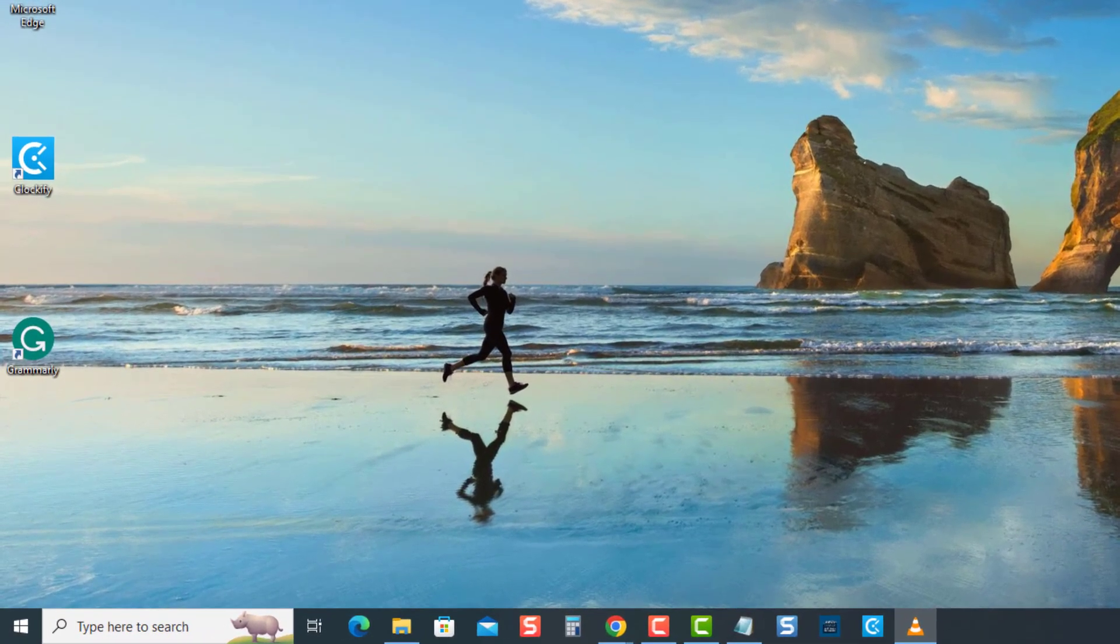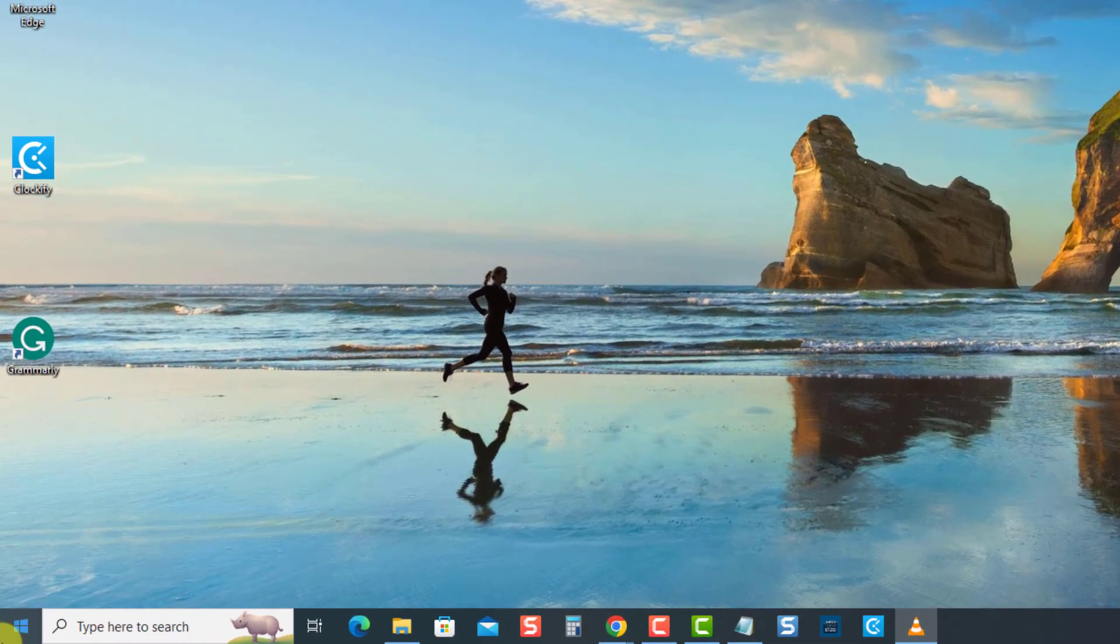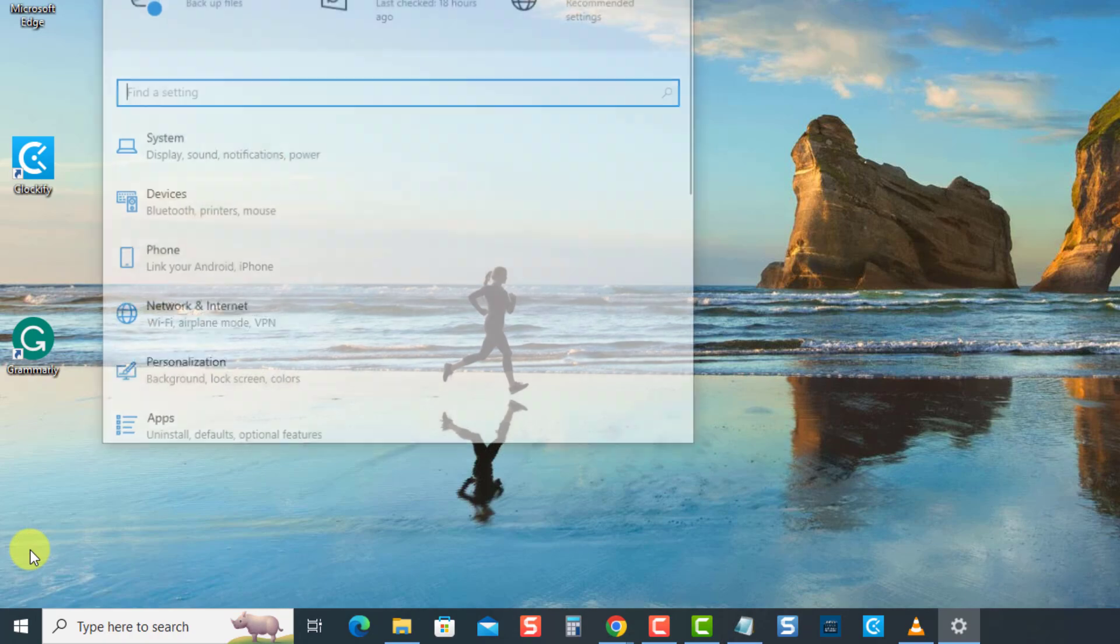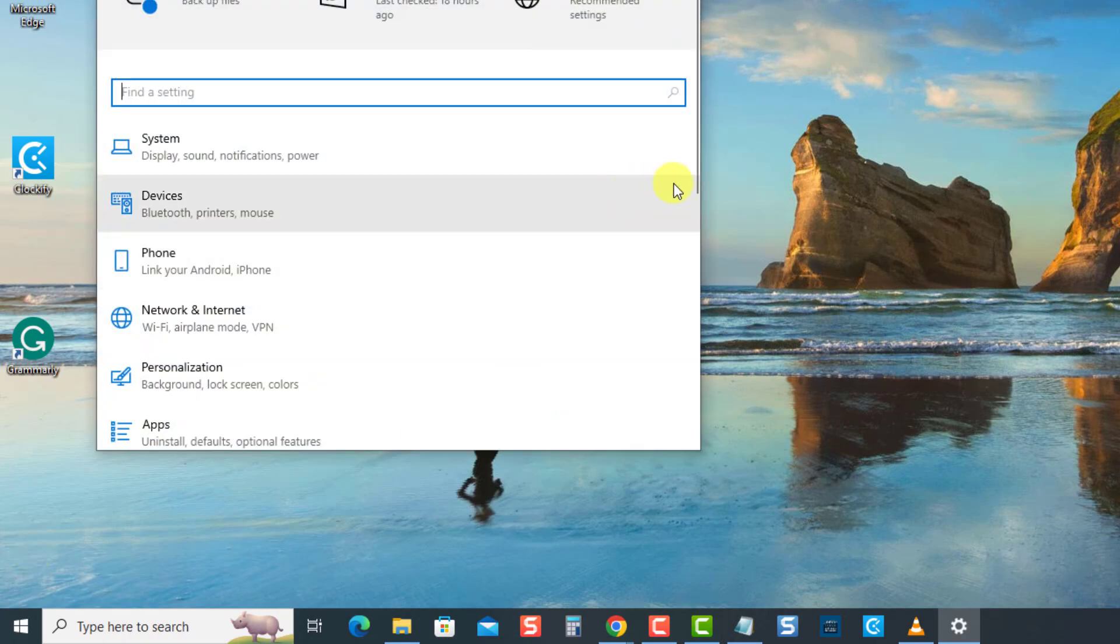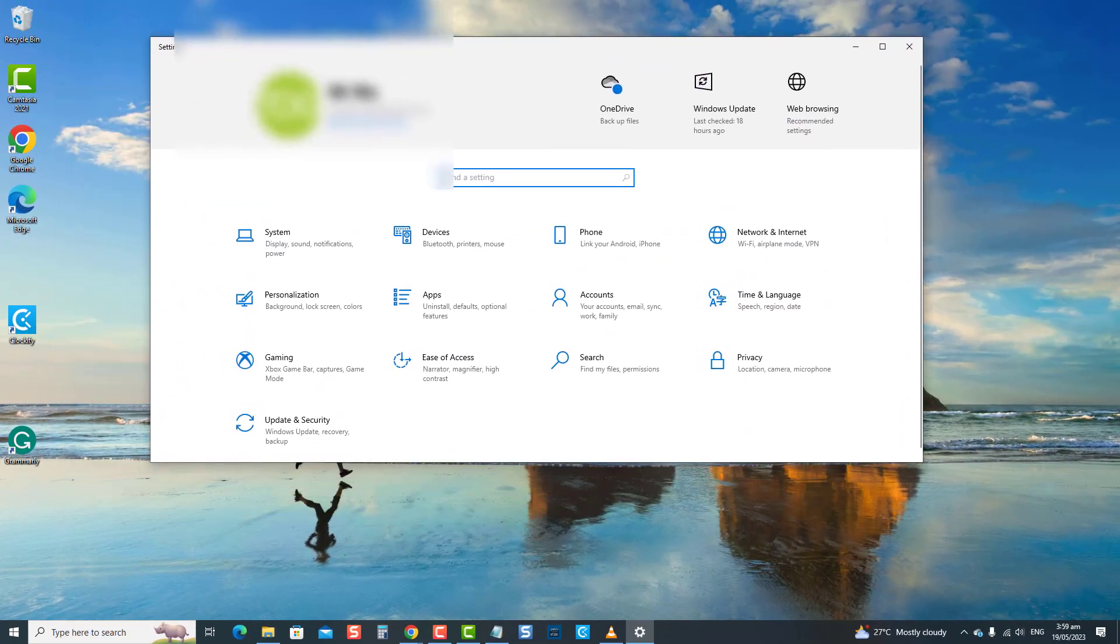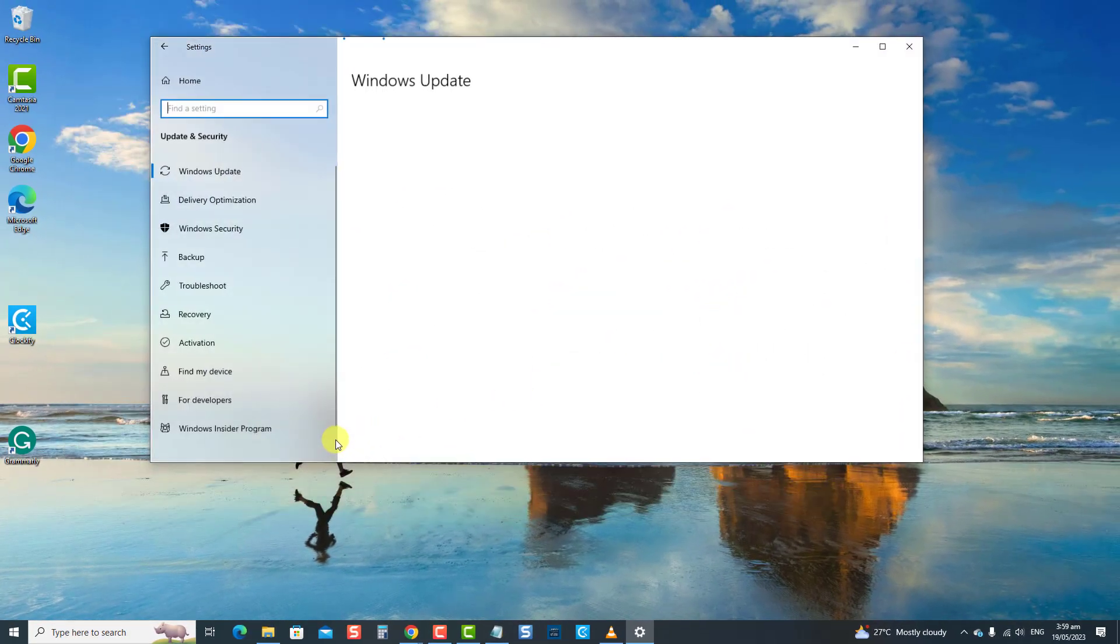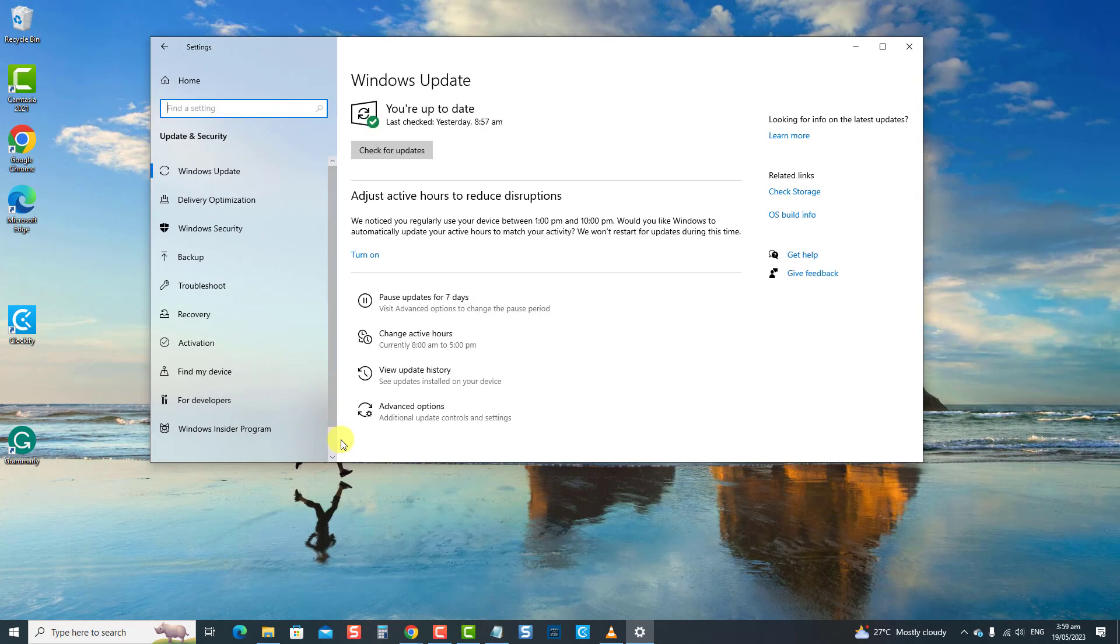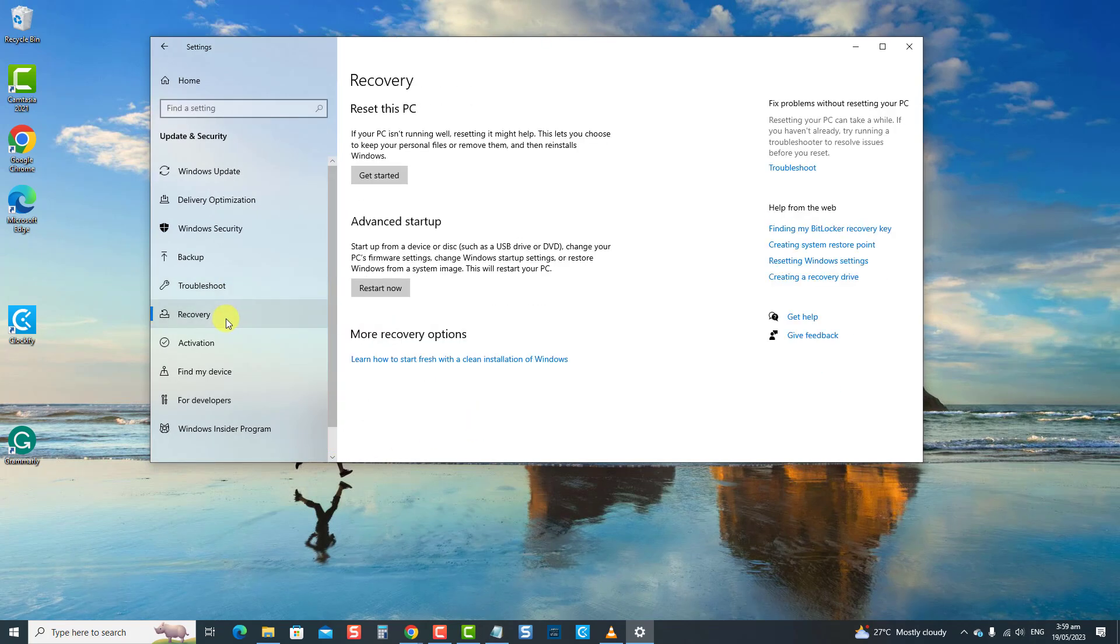To do this, click on start or Windows button. Then click settings, an icon that looks like a gear. Now at Windows settings, click update and security. Then at the left pane, click on recovery. Now under the reset this PC option, click on get started.